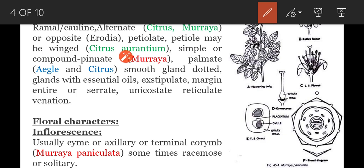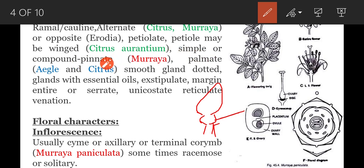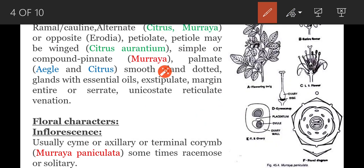In Citrus species the petiole may be winged. Leaves are simple or compound. Example of a simple leaf is Citrus. Compound leaf is seen in Murraya koenigii — that is Karvepaku or curry leaf. The compound leaf in this case is pinnately compound.